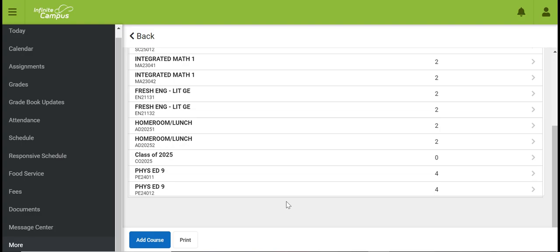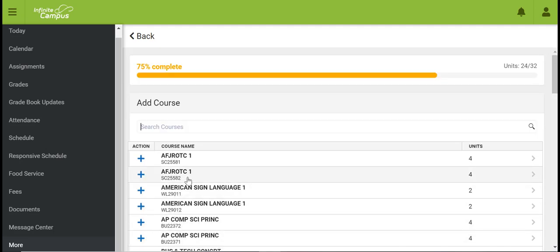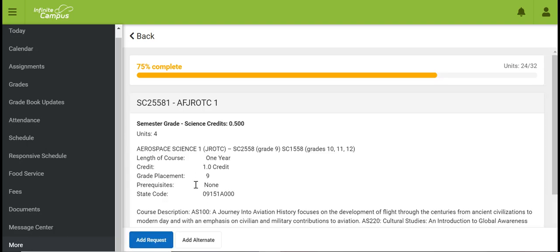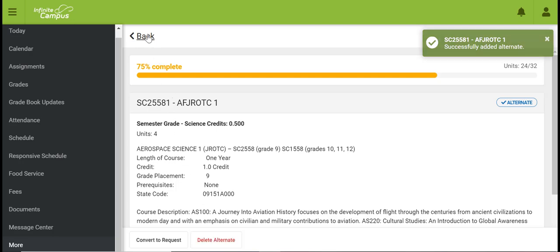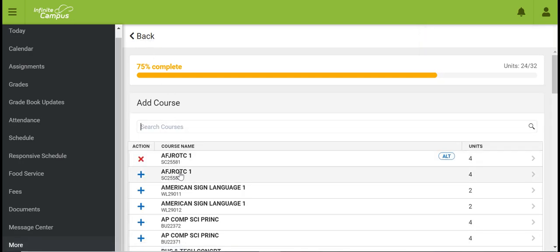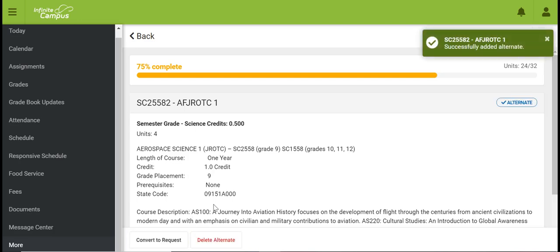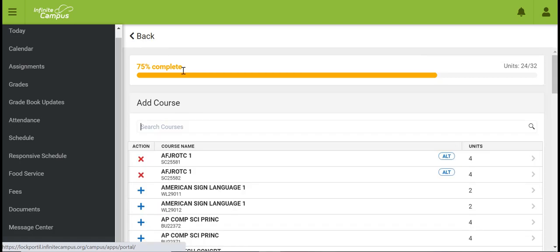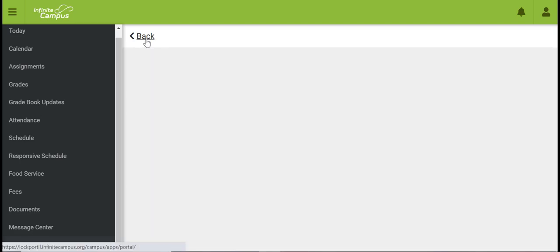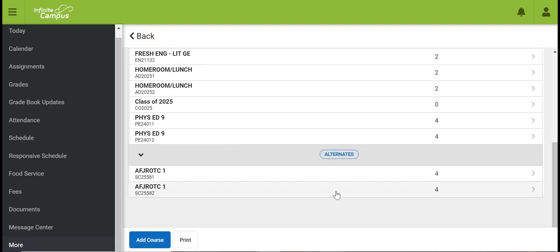If you would like to take ROTC in place of PE, go down to the bottom and click Add Courses. ROTC is listed twice — the first is for the first semester and the second is for the second semester. Click on ROTC, scroll down to the bottom, and add it as an alternative. Then go back and add the second semester ROTC as an alternative as well. You'll notice it has been placed as an alternative — do not worry about deleting PE from your schedule.